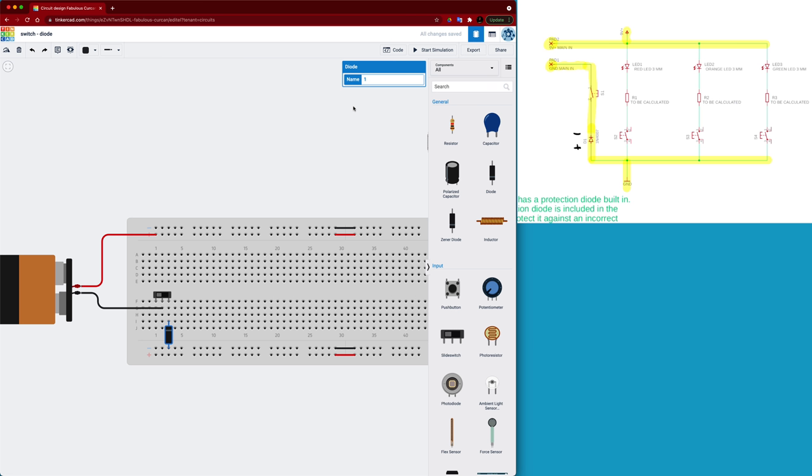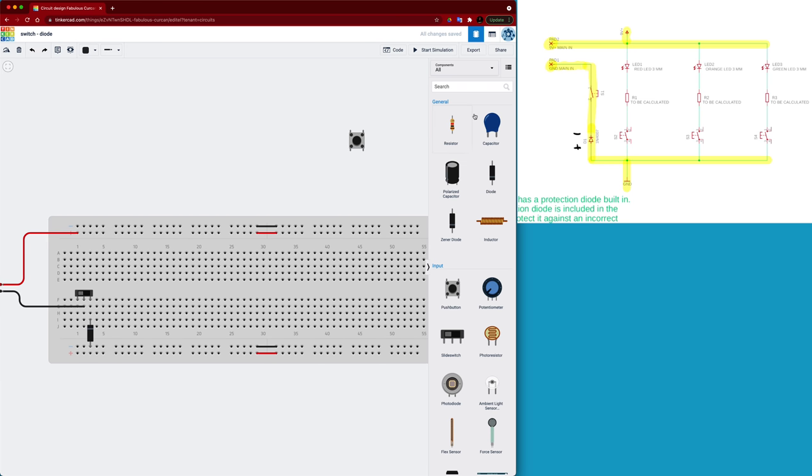Now the rest of it is exactly the same as what we did in the first breadboarding lab except that we're adding in this momentary switch. Now it says that we need to calculate the resistance value, so again that will be done using Ohm's law. So for R1 it's going to be working with a red LED which has a forward voltage drop of 1.8 volts.